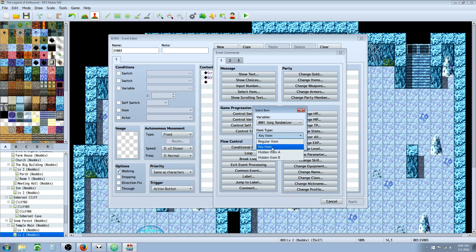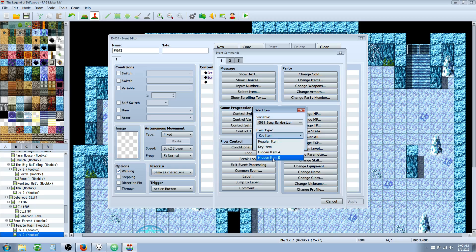The second option we have is item type. So item type one is regular items, item type two is key items, three is hidden items A, and four is hidden items B.